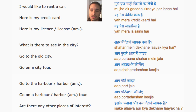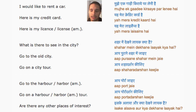I would like to rent a car. I need to rent a car. Here is my credit card. Here is my license.